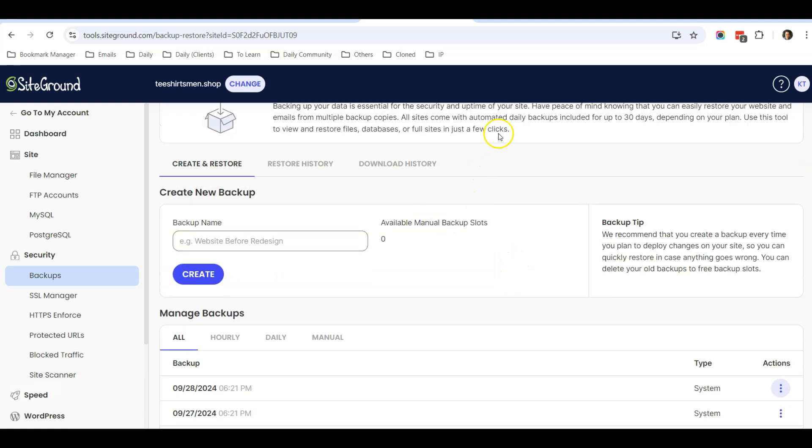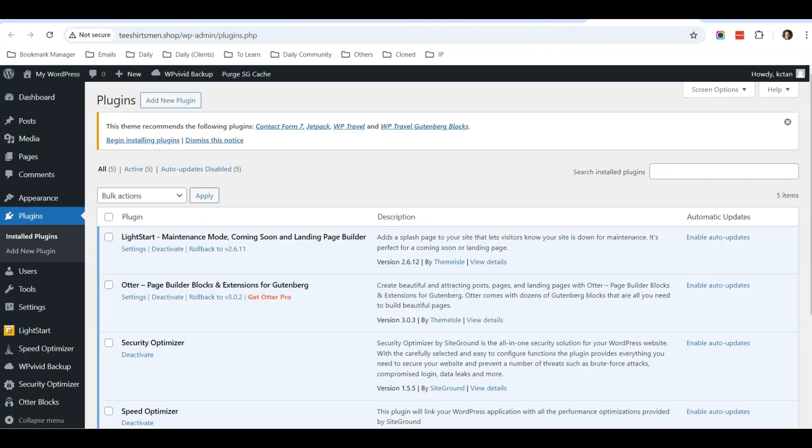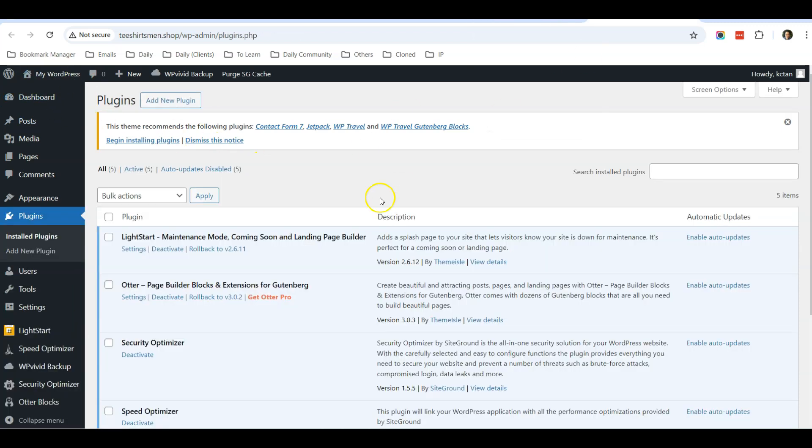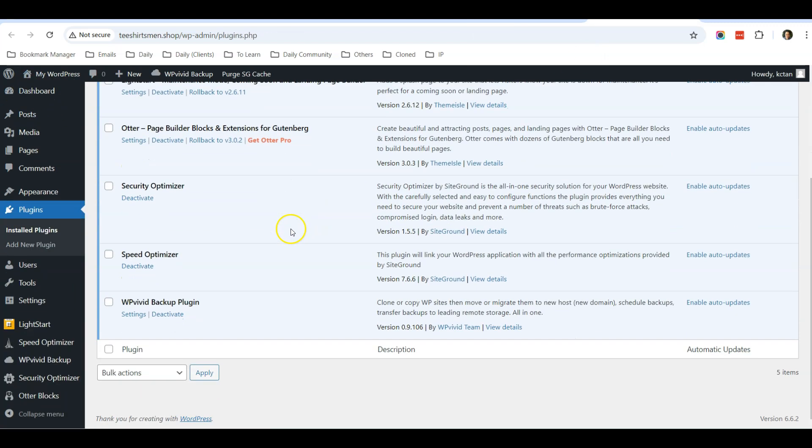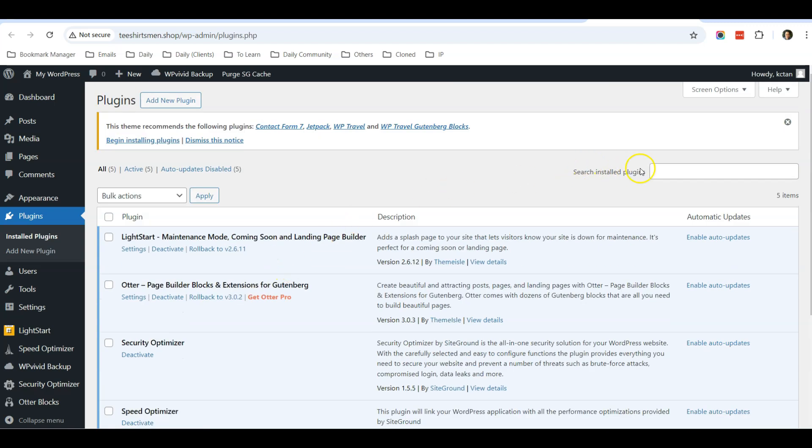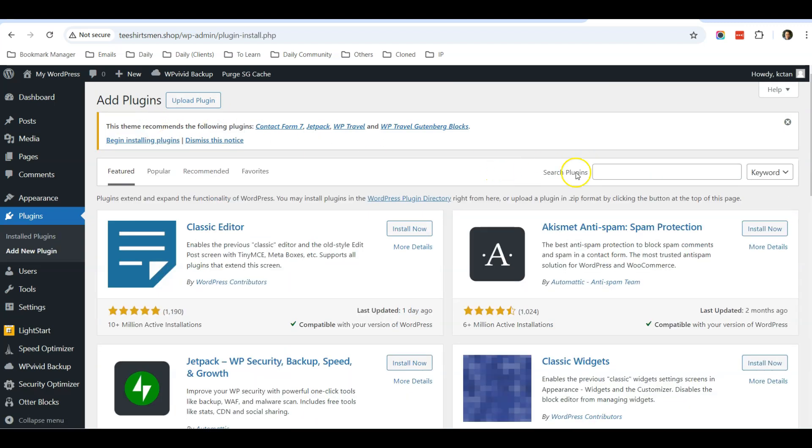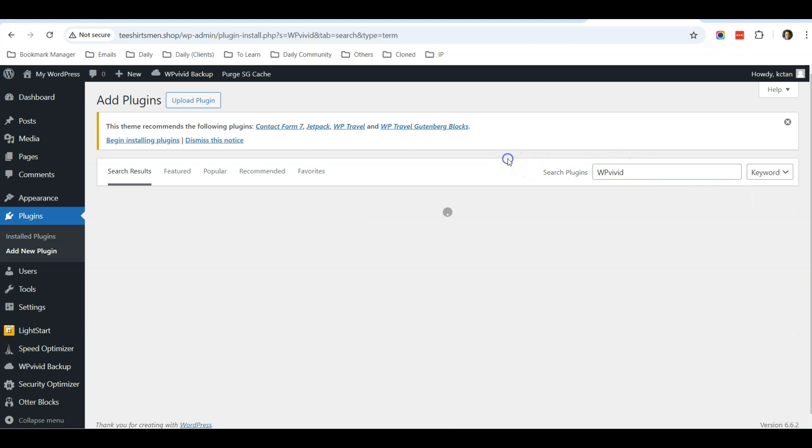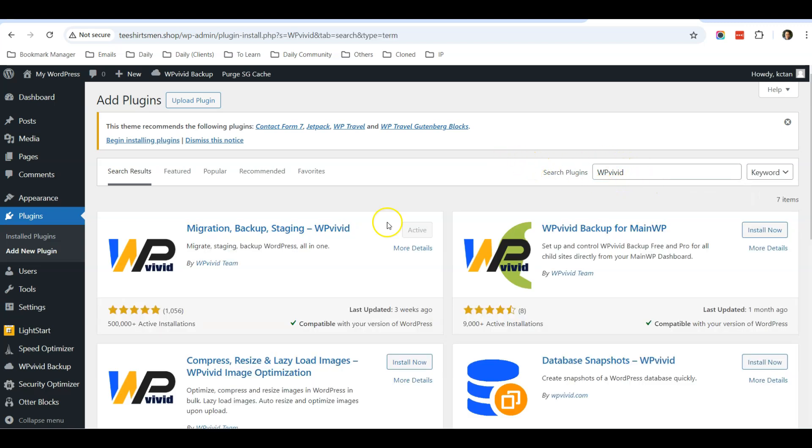What you need to do is go into your WordPress dashboard and install and activate a plugin called WP Vivid. This is the plugin that you need to install and activate. I've already activated the plugin.